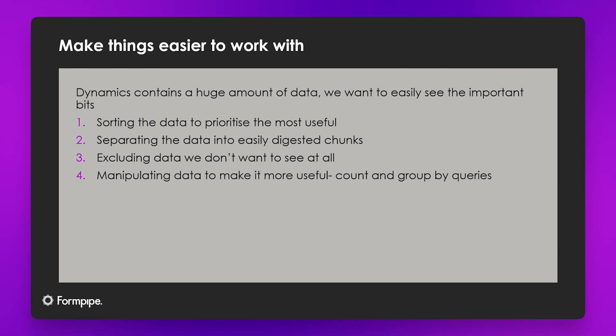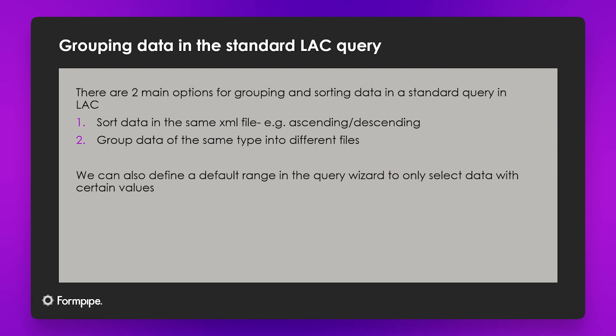So we've built in a number of tools which allow us to manipulate the data in a way which makes it more useful to us. That's tools for sorting and separating the data in the file and also for excluding data that we don't want to see at all, and then we've also got some tools for manipulating that data to show it in a way which is more useful.